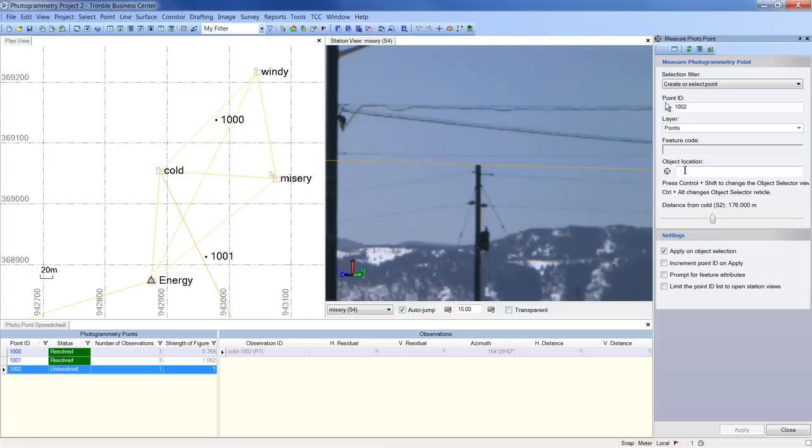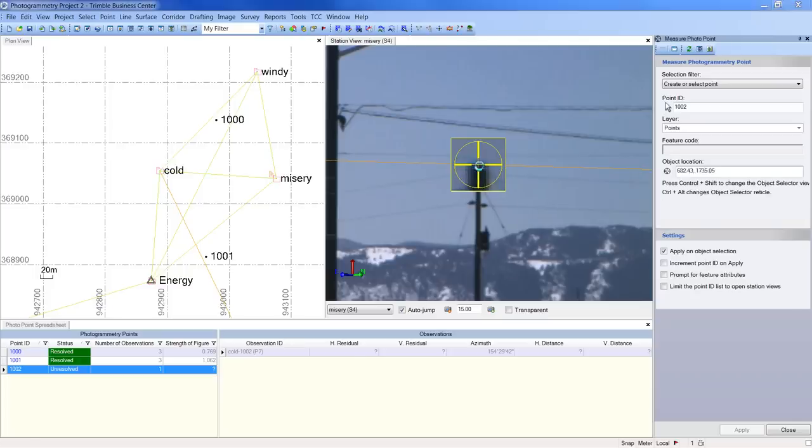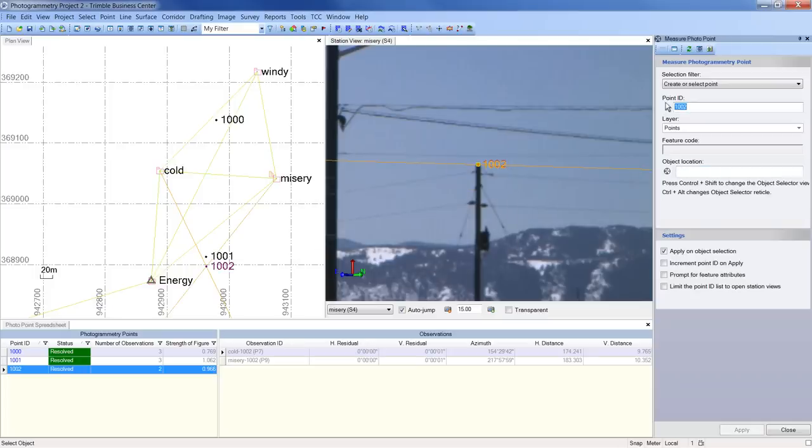Zooming in and placing the cursor in the object location field will allow me to use the virtual telescope to measure the top of the pole. When I press the enter key, Trimble Business Center automatically calculates point 1002 and note that it is now reported as resolved with the strength of figure value in tolerance.